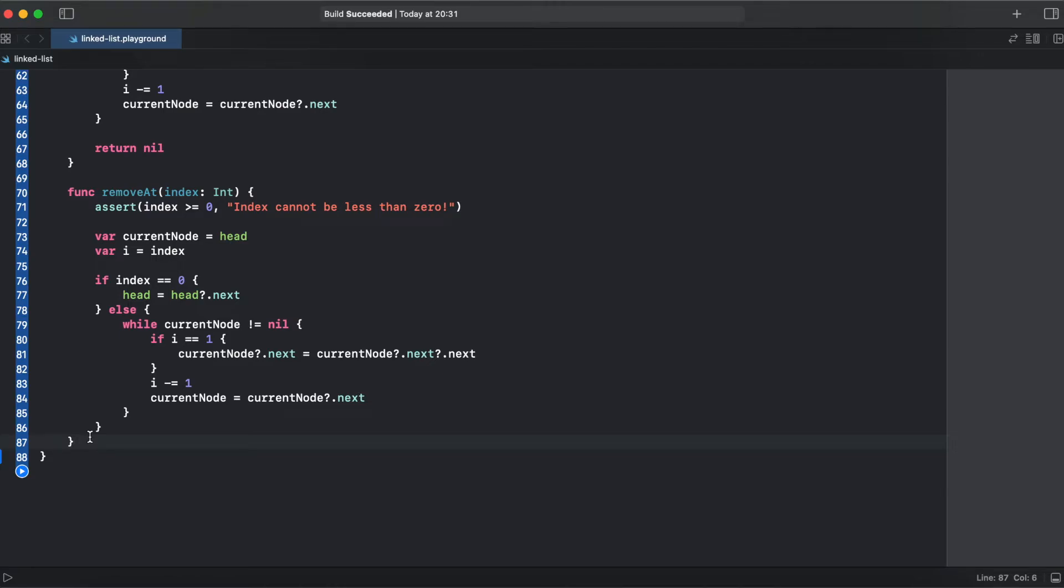We're checking if our index equals 0. That means that we are at the first element. If we are at the first element, we just need to move our head one node next, and it will remove our first element.